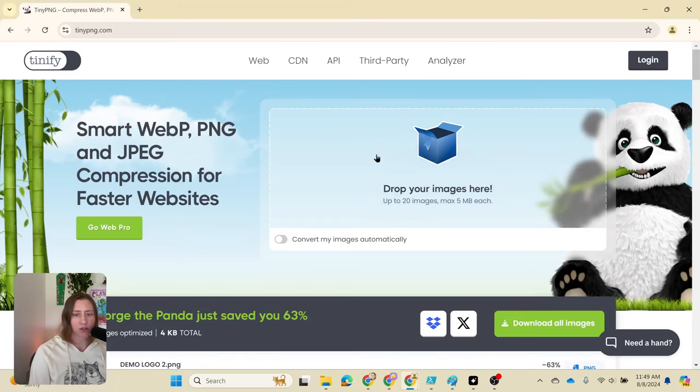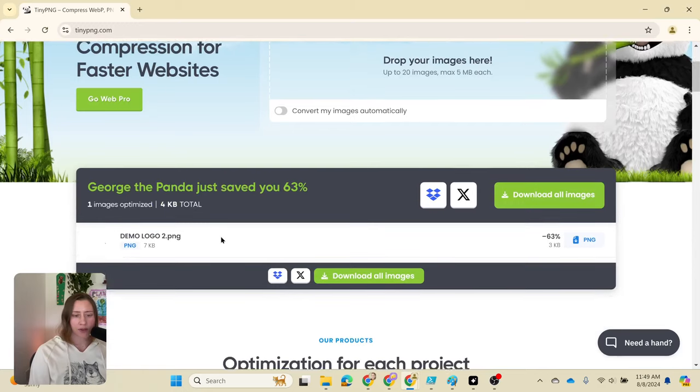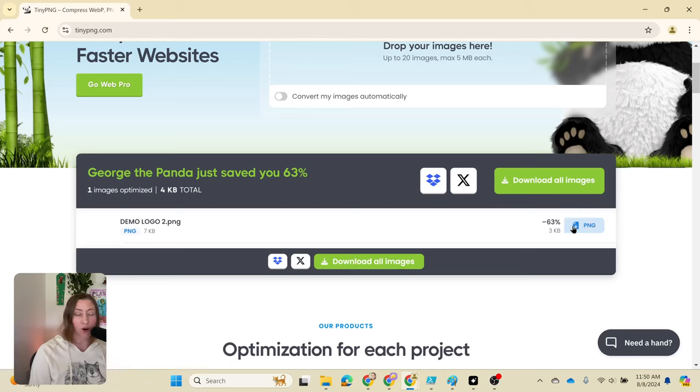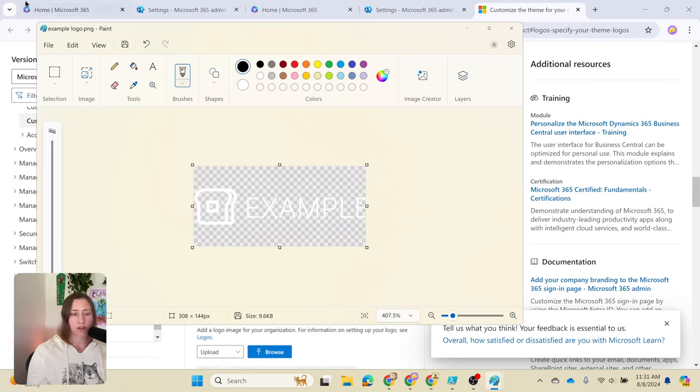If I just drop my file in here and scroll down, it's reduced the size by 63 percent, so it's three kilobytes. I can download this PNG file. If you're over 10, this will probably get you under.